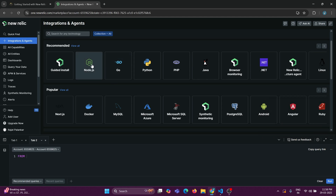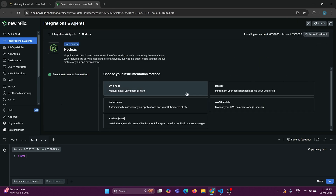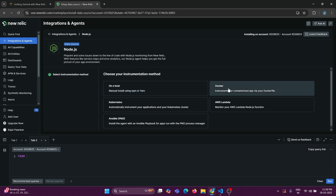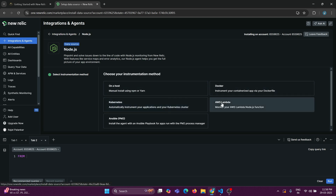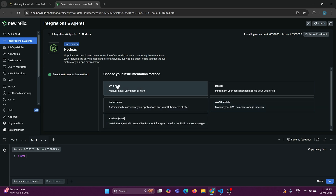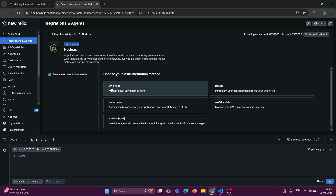Currently I want to integrate with Node.js, so I am going to click on Node.js. There are various ways to implement New Relic with a Node.js application: the manual process, Docker, Kubernetes, Lambda, AWS Lambda, and many other PaaS/tools services. In our case we are going to write the code and integrate manually from our laptop, so I am going to click on 'On a host'.